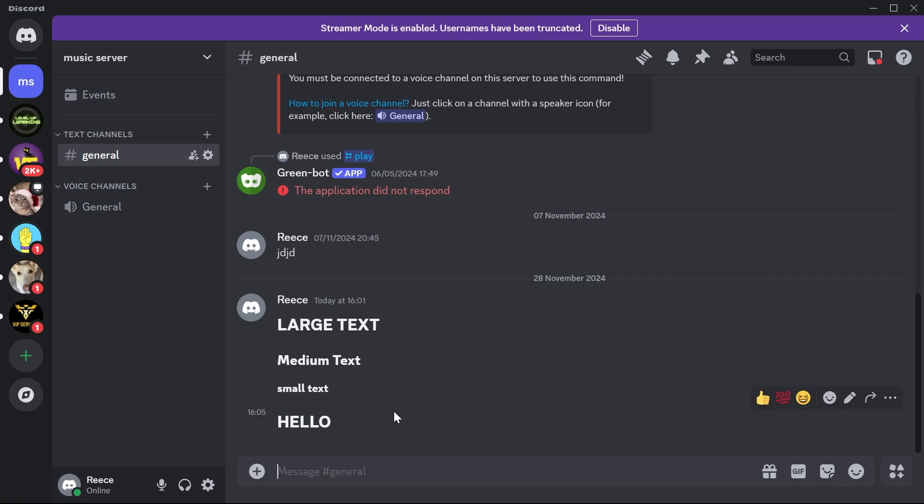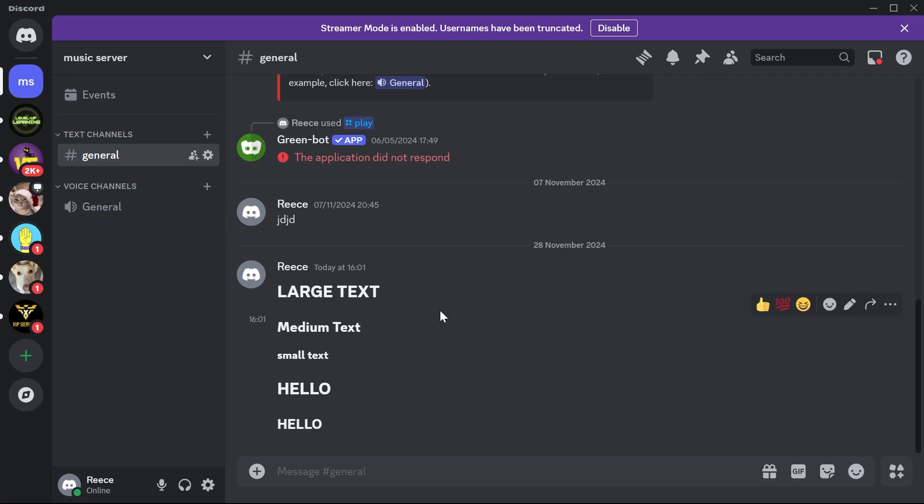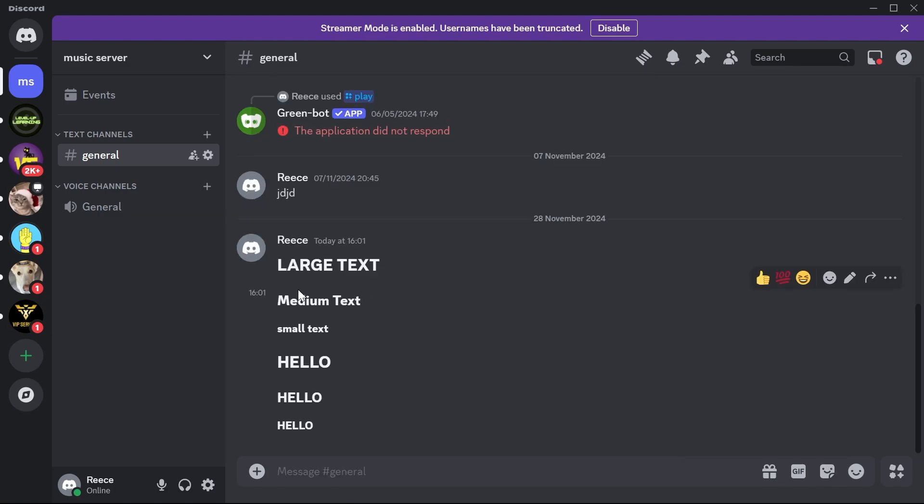You can also do a medium font size by using two hashtags and then typing in your text. And finally, you can use small text by using three hashtags followed by the space bar and typing in your text. As you can see, we now have three different font sizes.